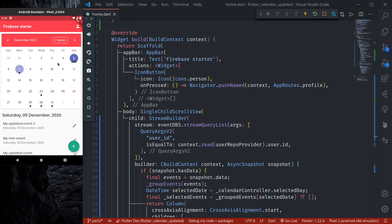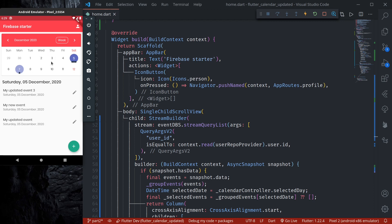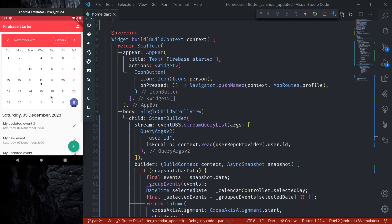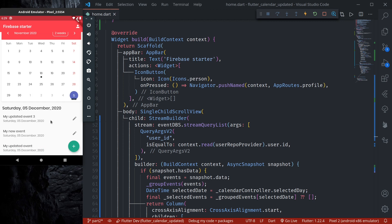When you have a full-blown application with thousands or tens of thousands of events, you don't want to load them all at once. In the next episode, we'll learn how to optimize our Firestore query using the calendar's visible dates, so we only load events for the currently visible date range and not all events at once. See you in the next episode.